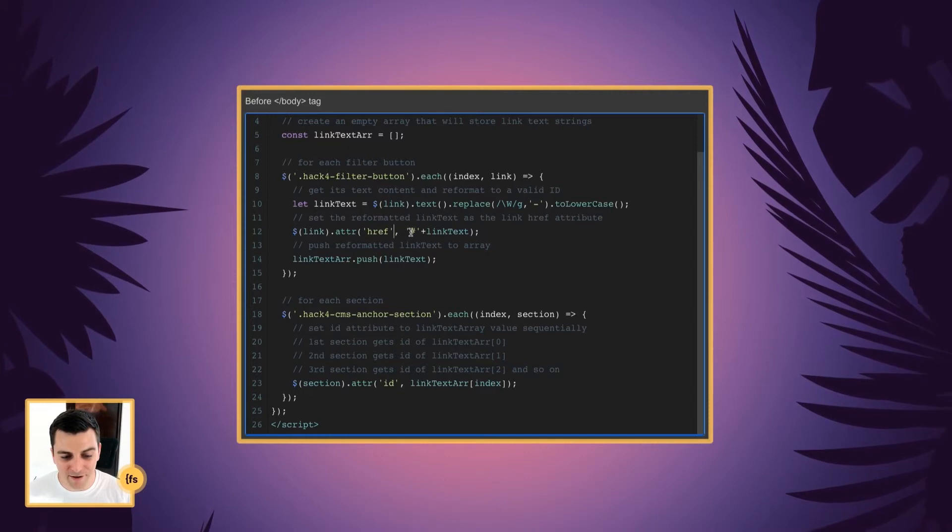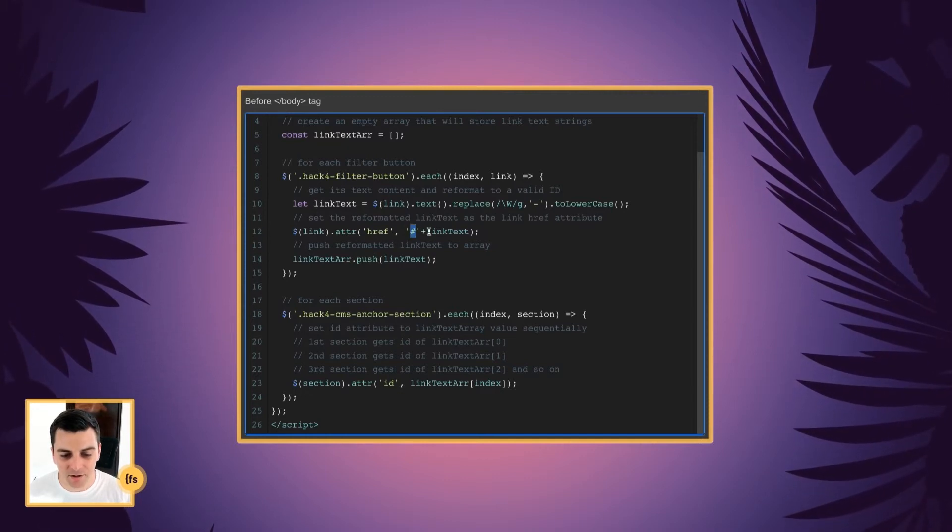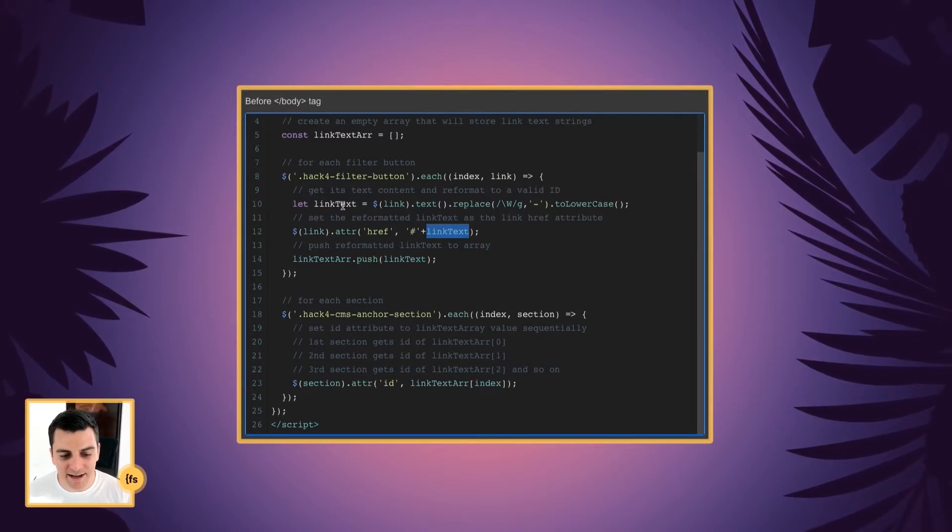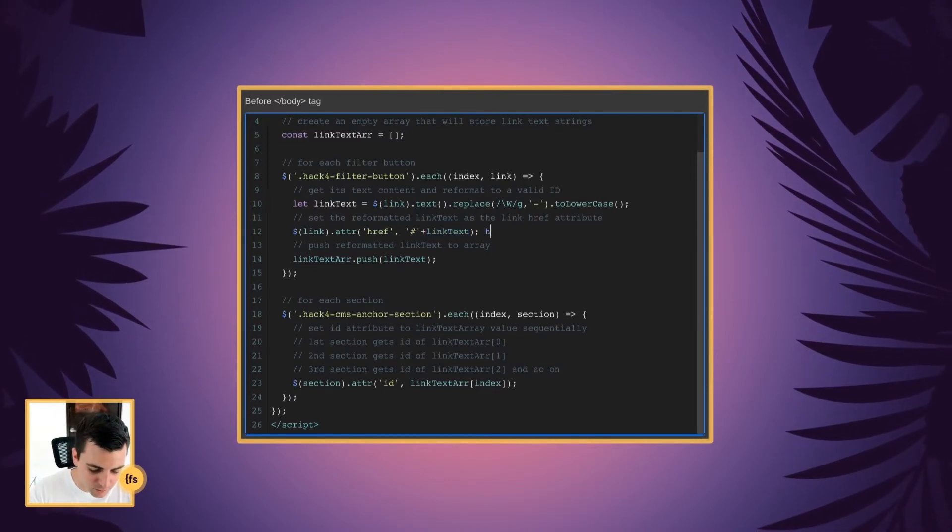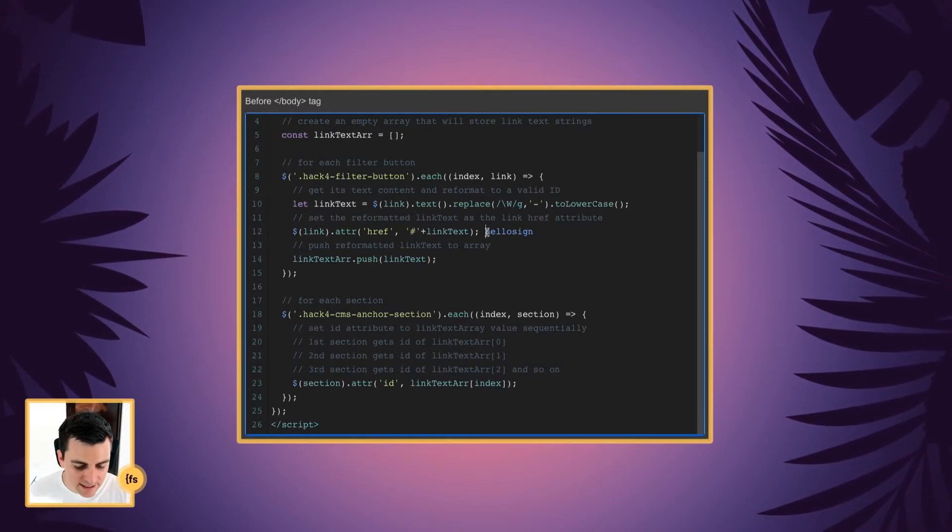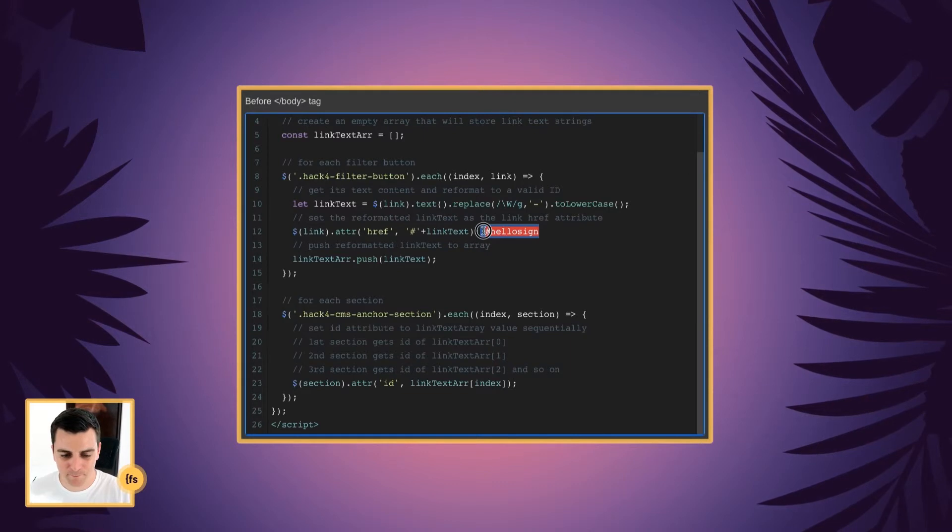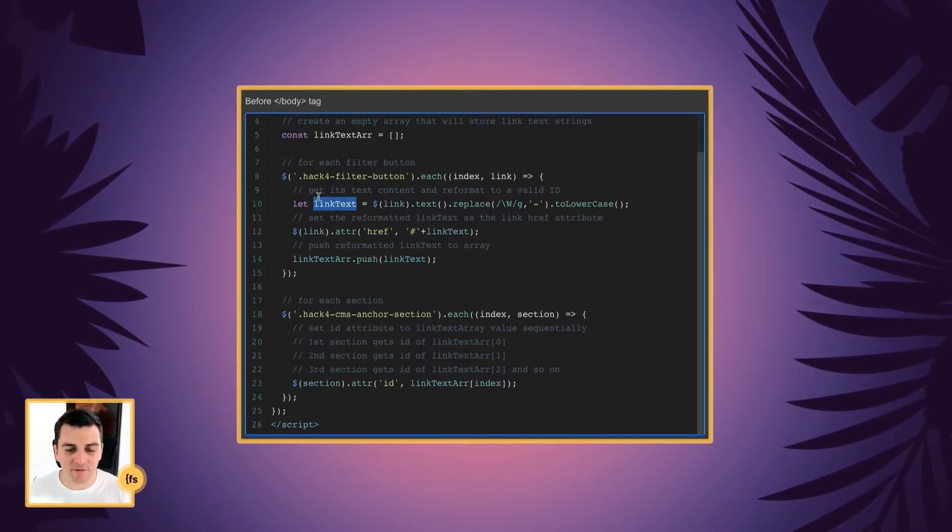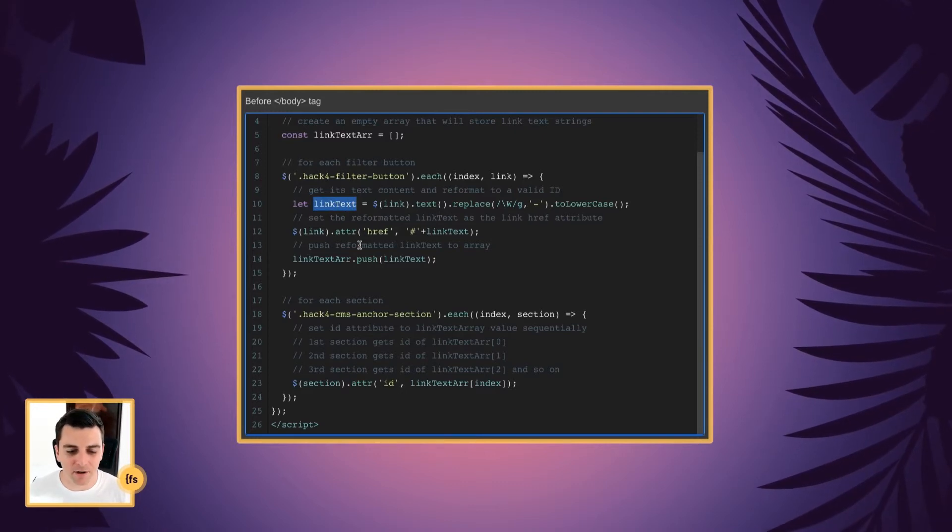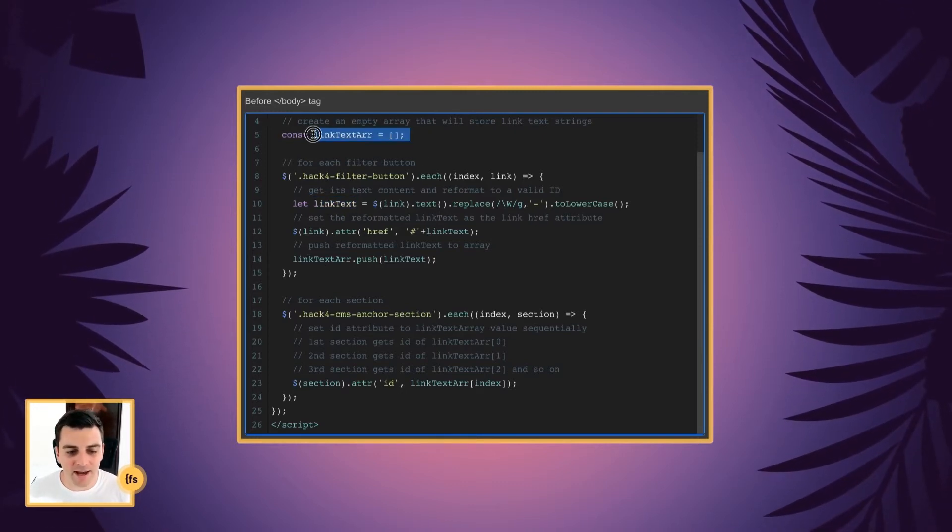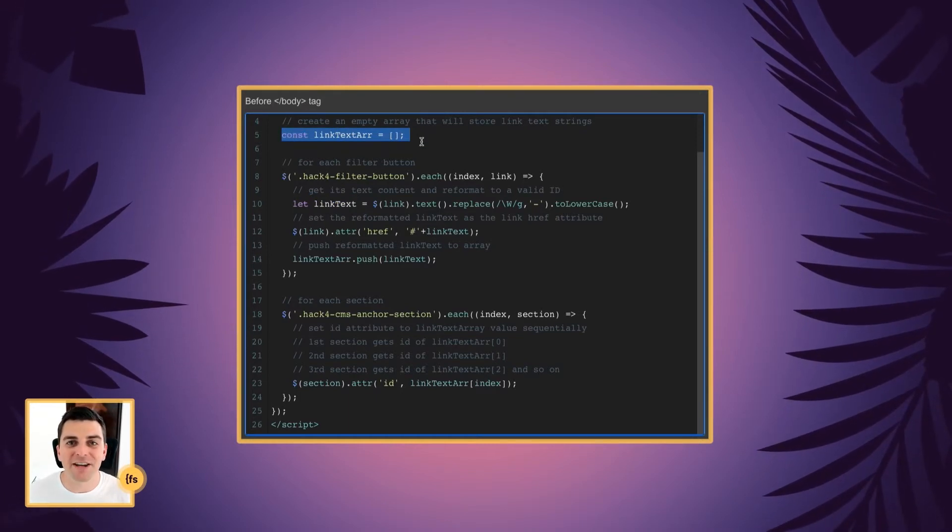And the format of this href is going to be a hash symbol plus our link text variable that we created up top. So our HelloSign reformatted text is now going to get this hash symbol. And then we're going to push all of these text link variables we created up here to our text array.